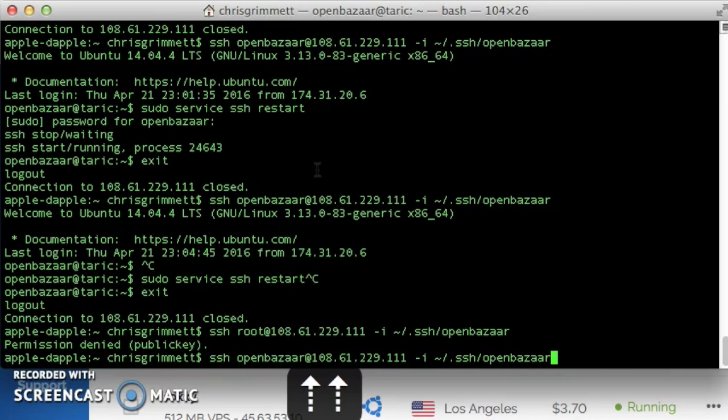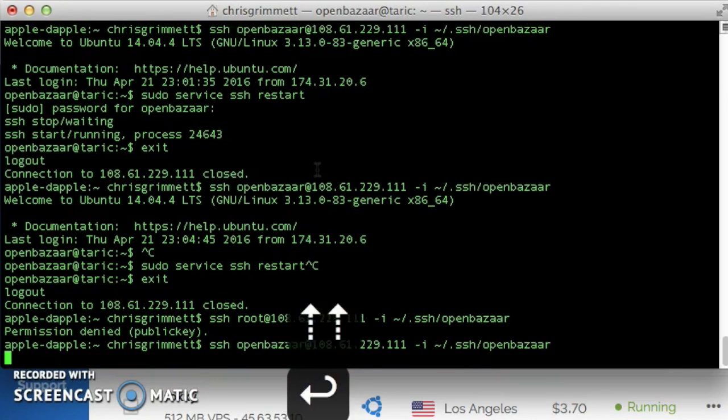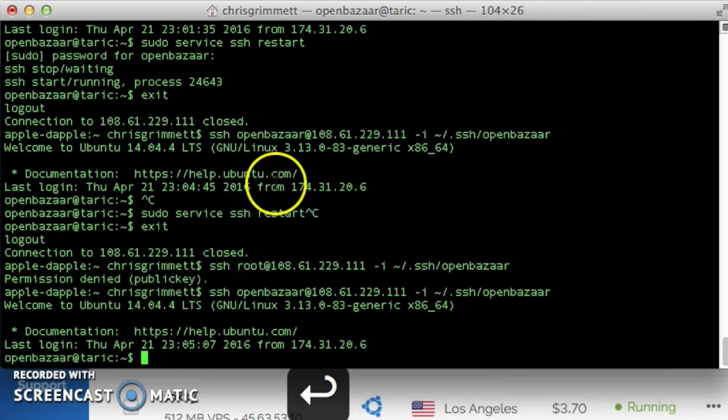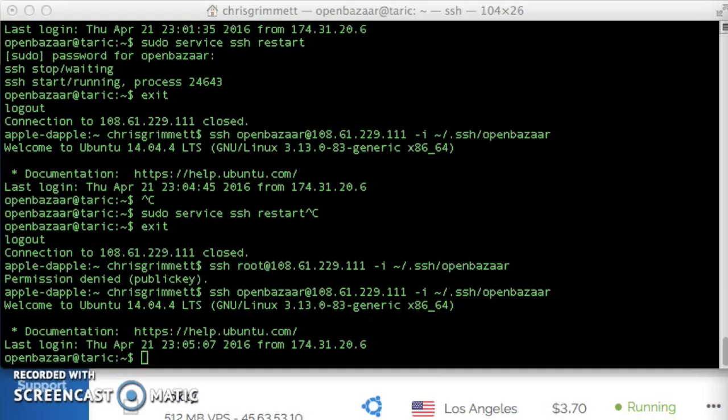Okay, perfect. I'm going to log back in as openbazaar, and we're good on that step.